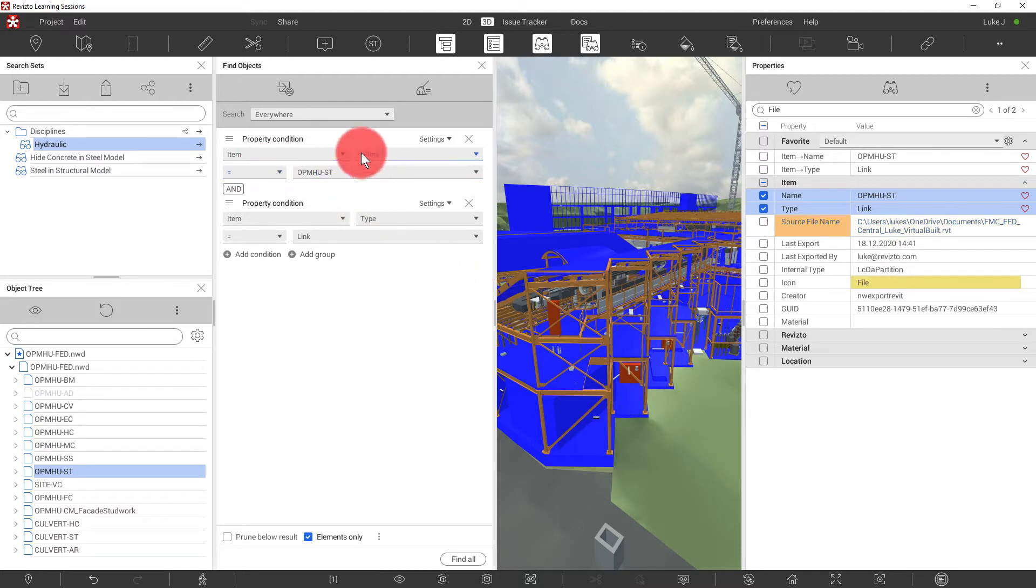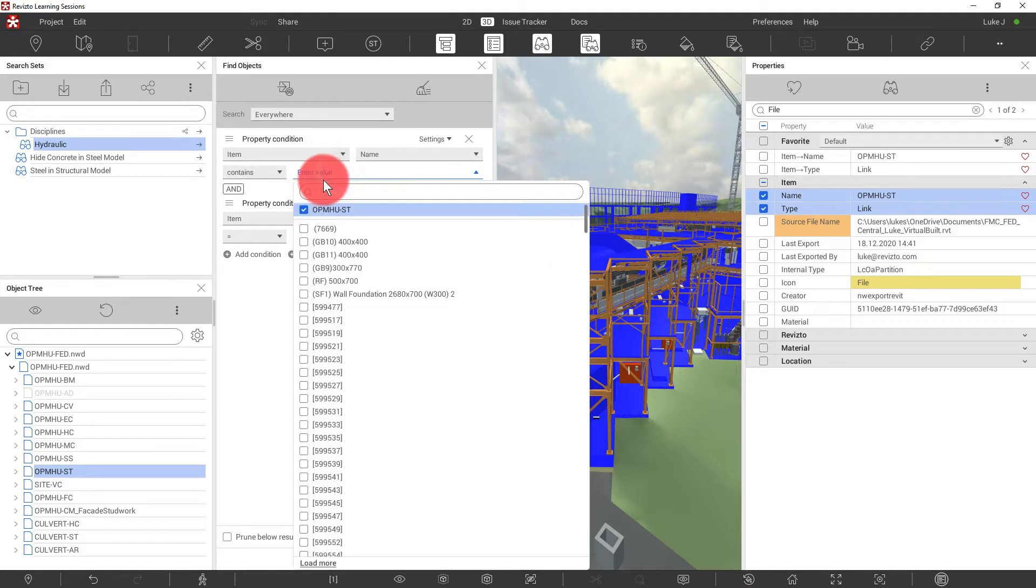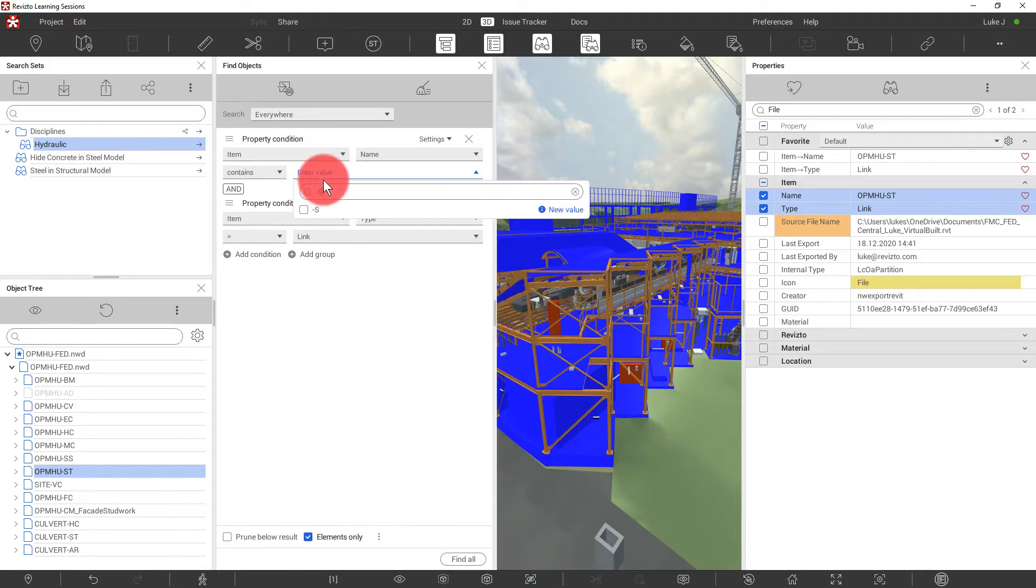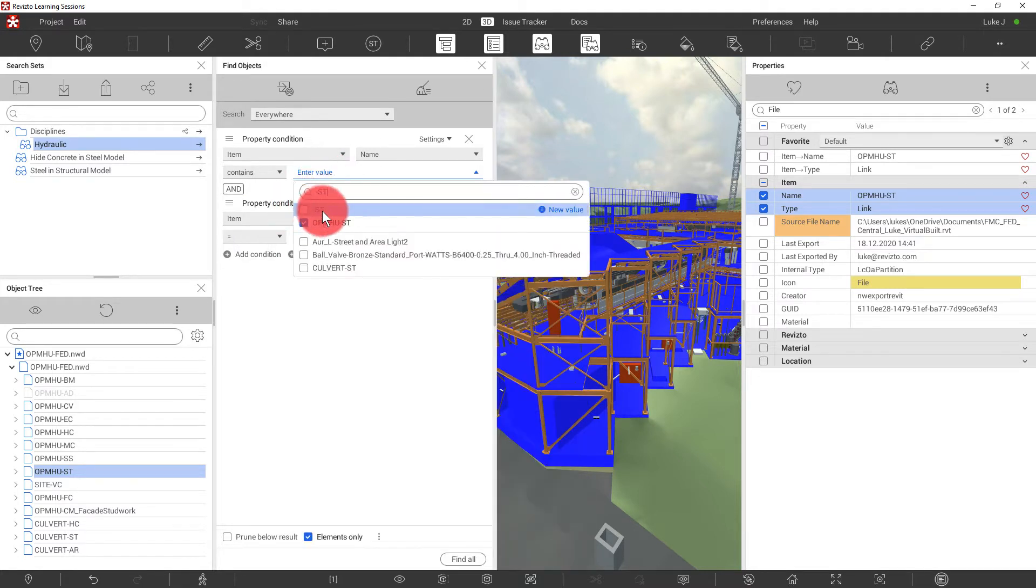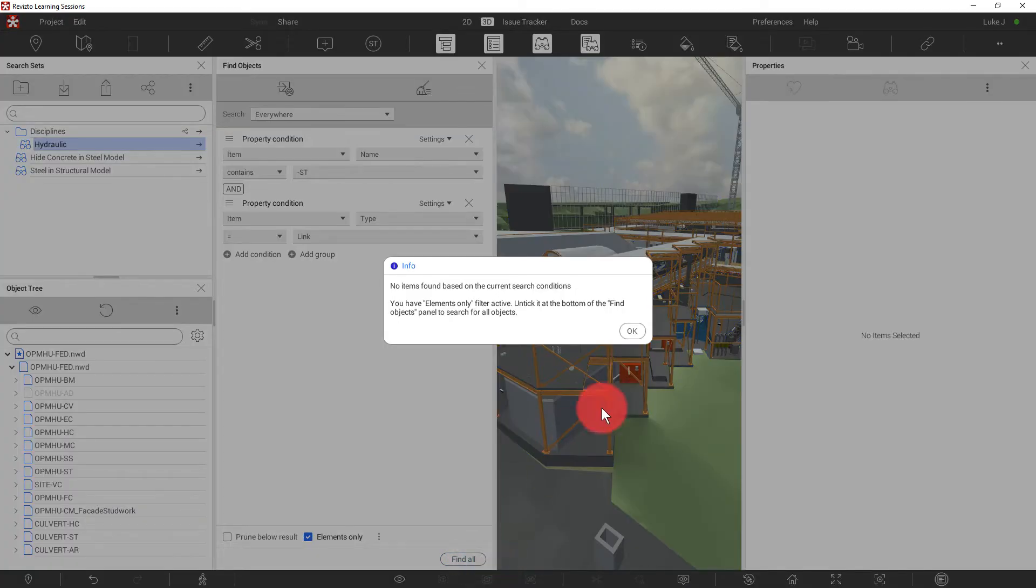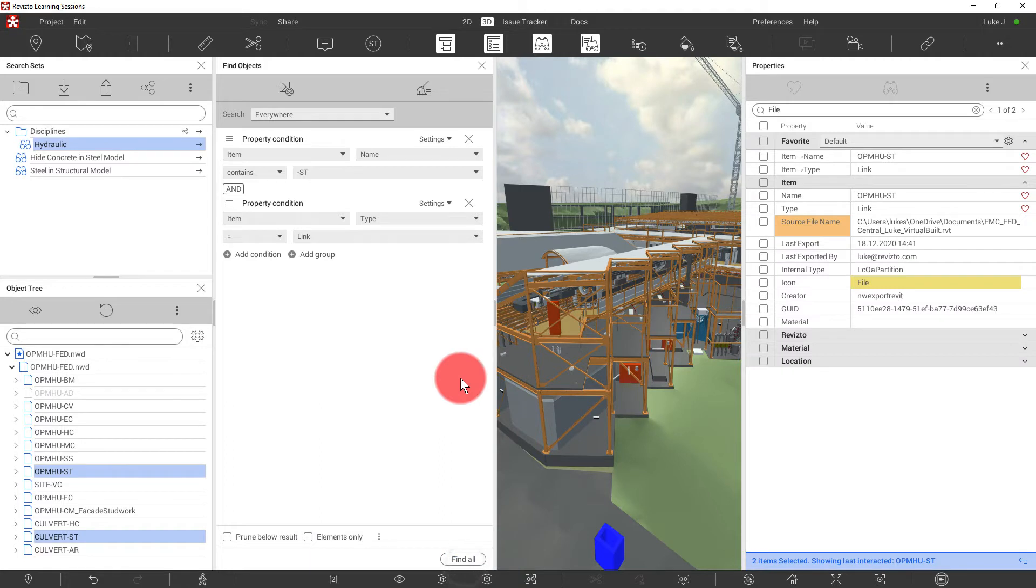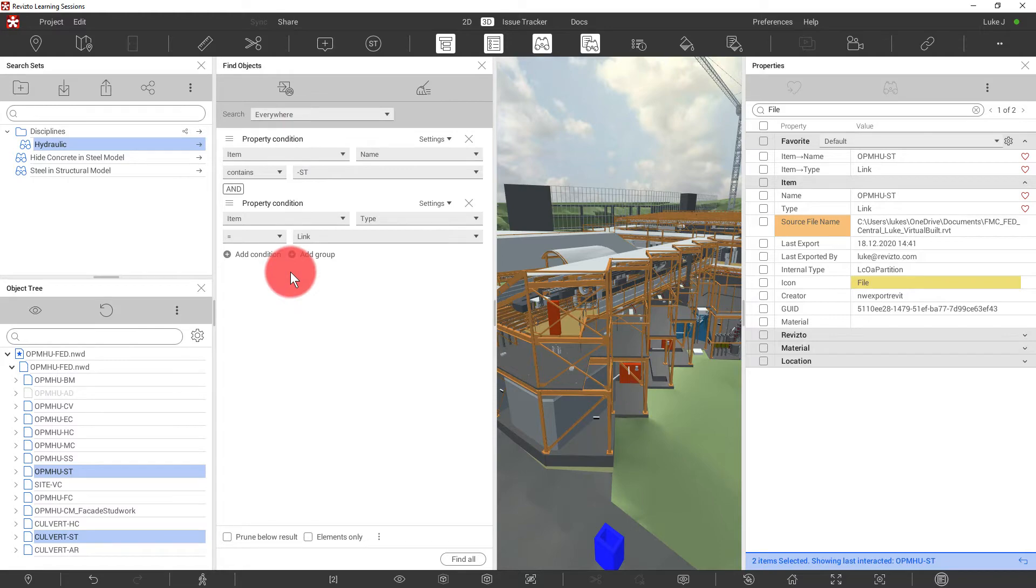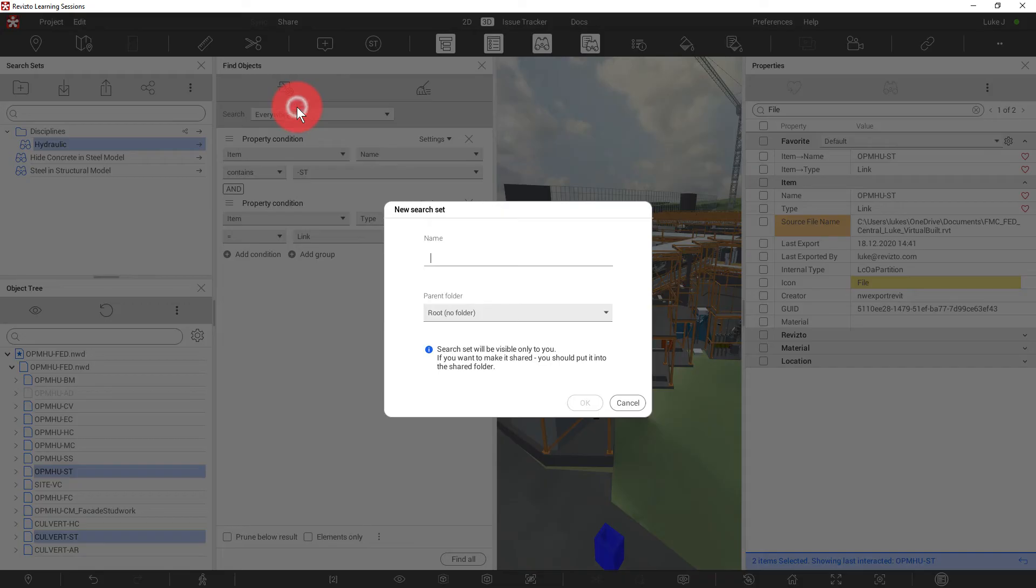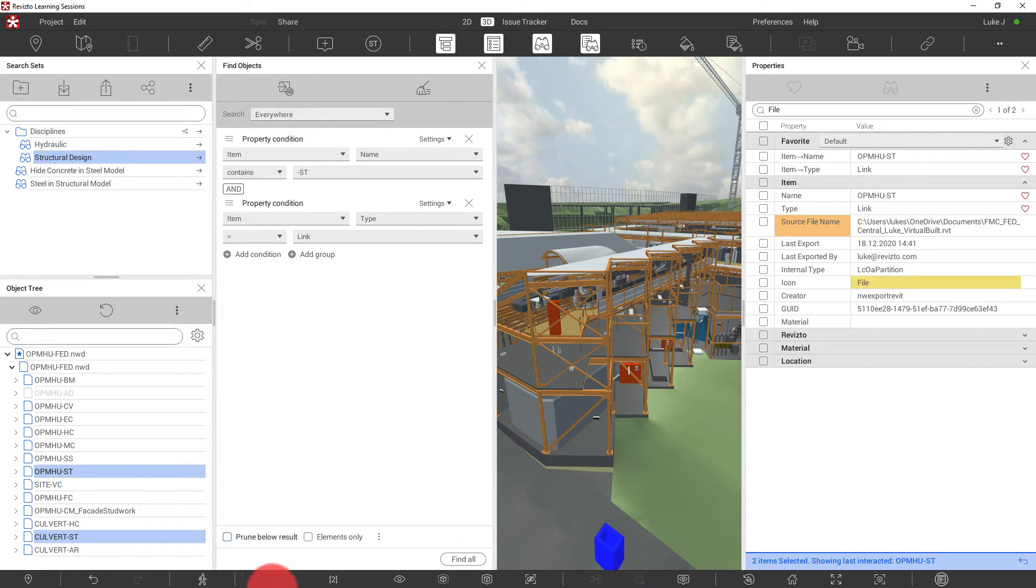And this time around, we're going to change the item name to contains with the dash ST on it. Find all. Again, we should untick elements only. And now we've found the two structural models using this combination of properties. Let's save that as a new set. I'm now going to quickly go through and create the remaining discipline search sets.